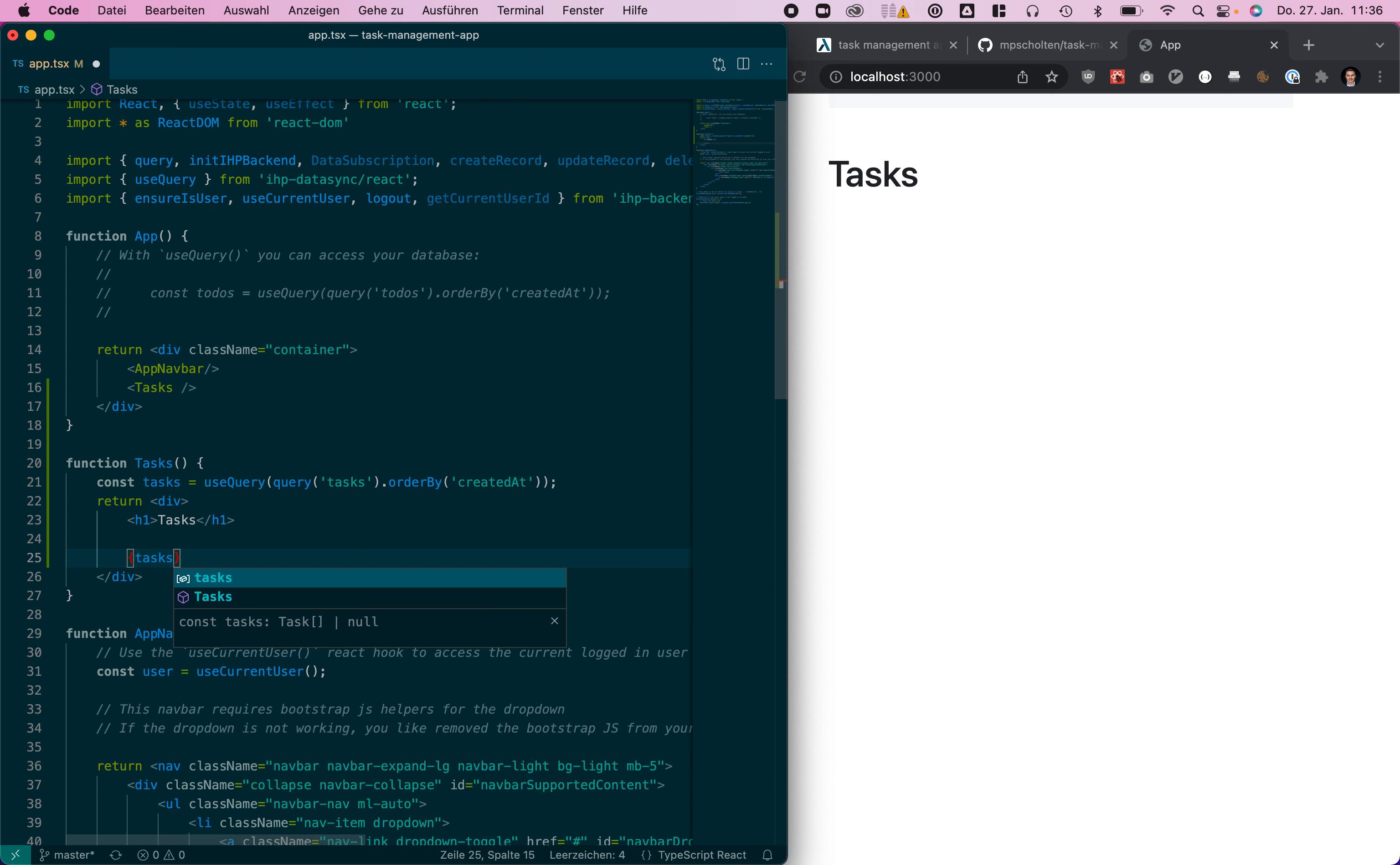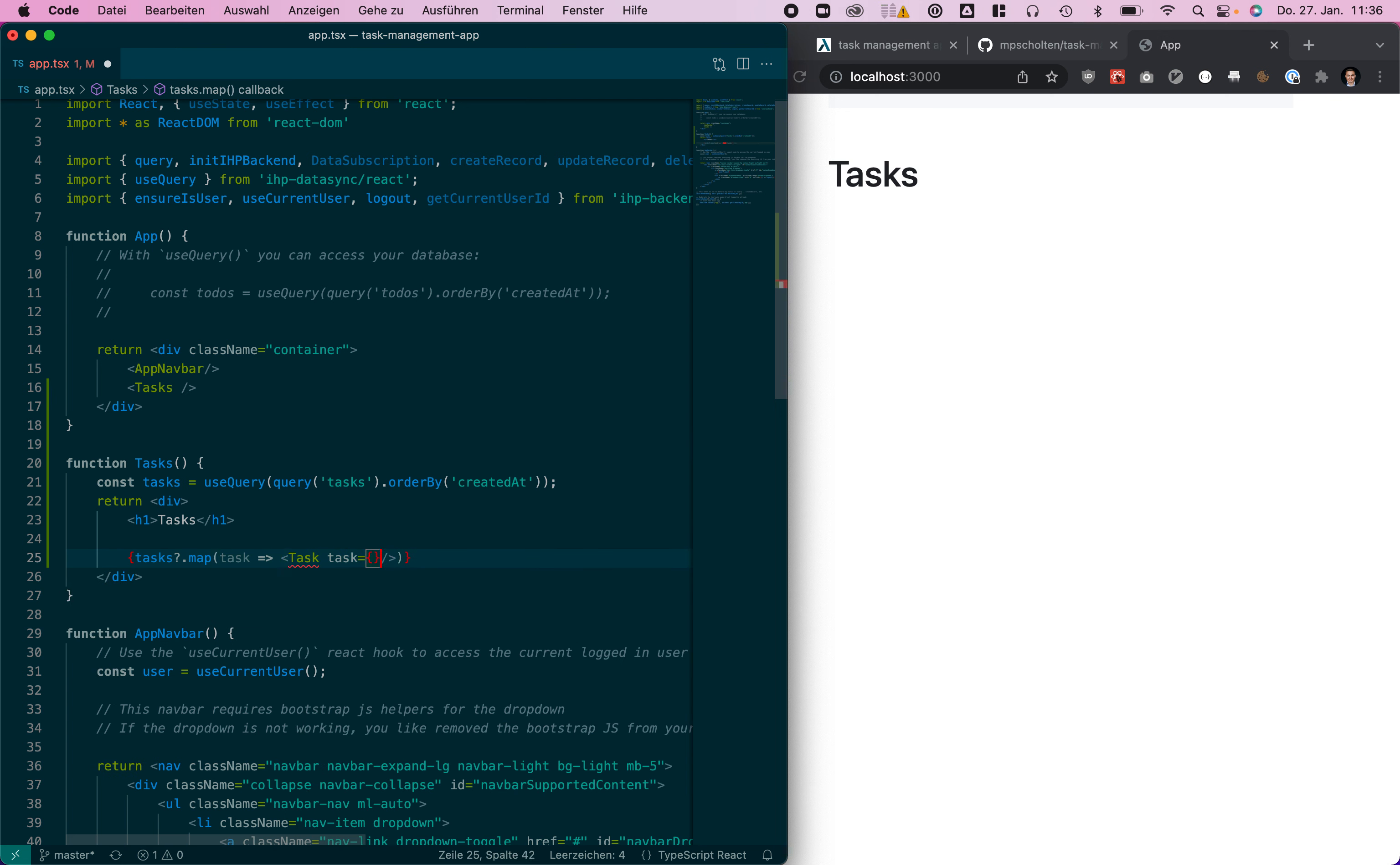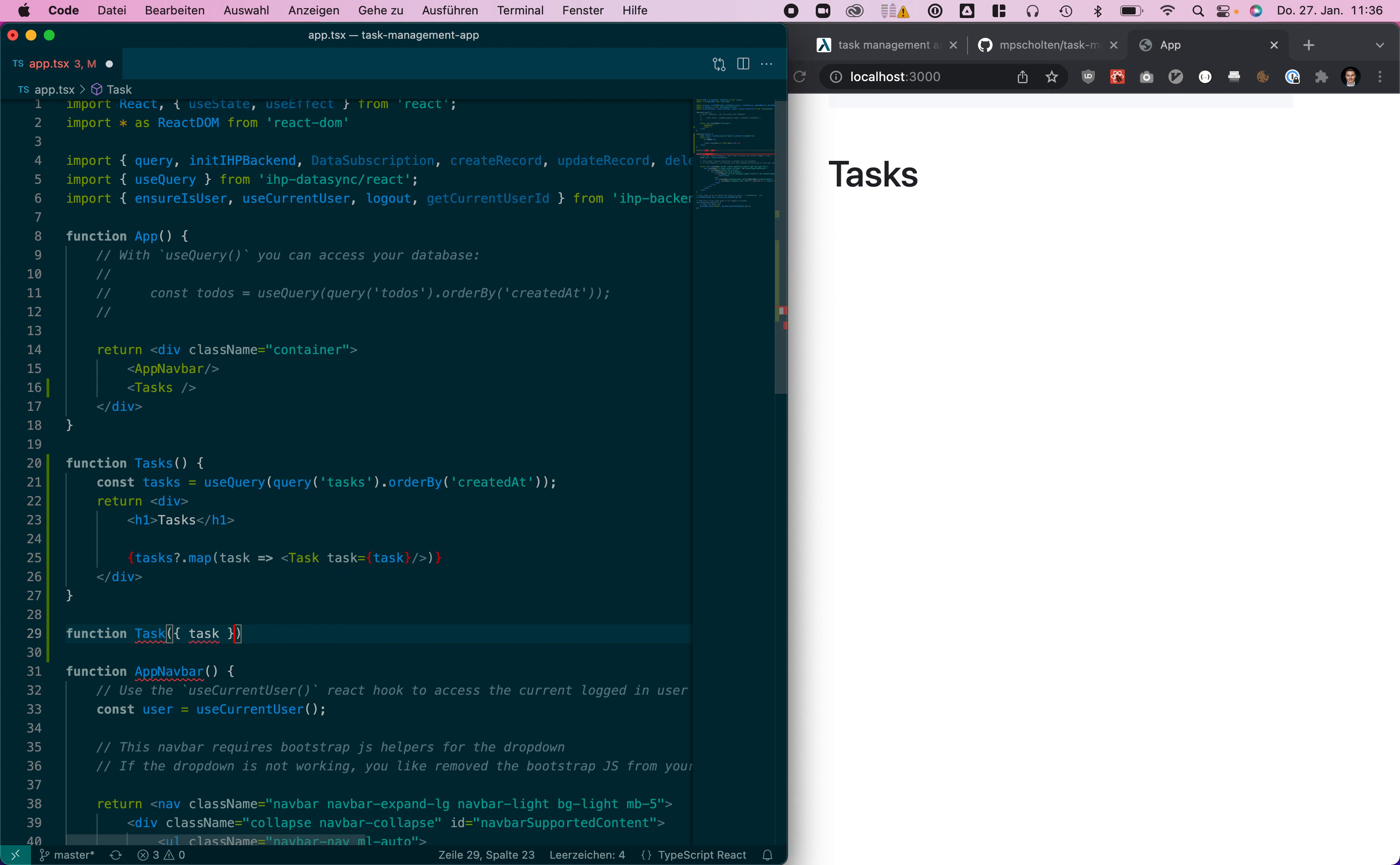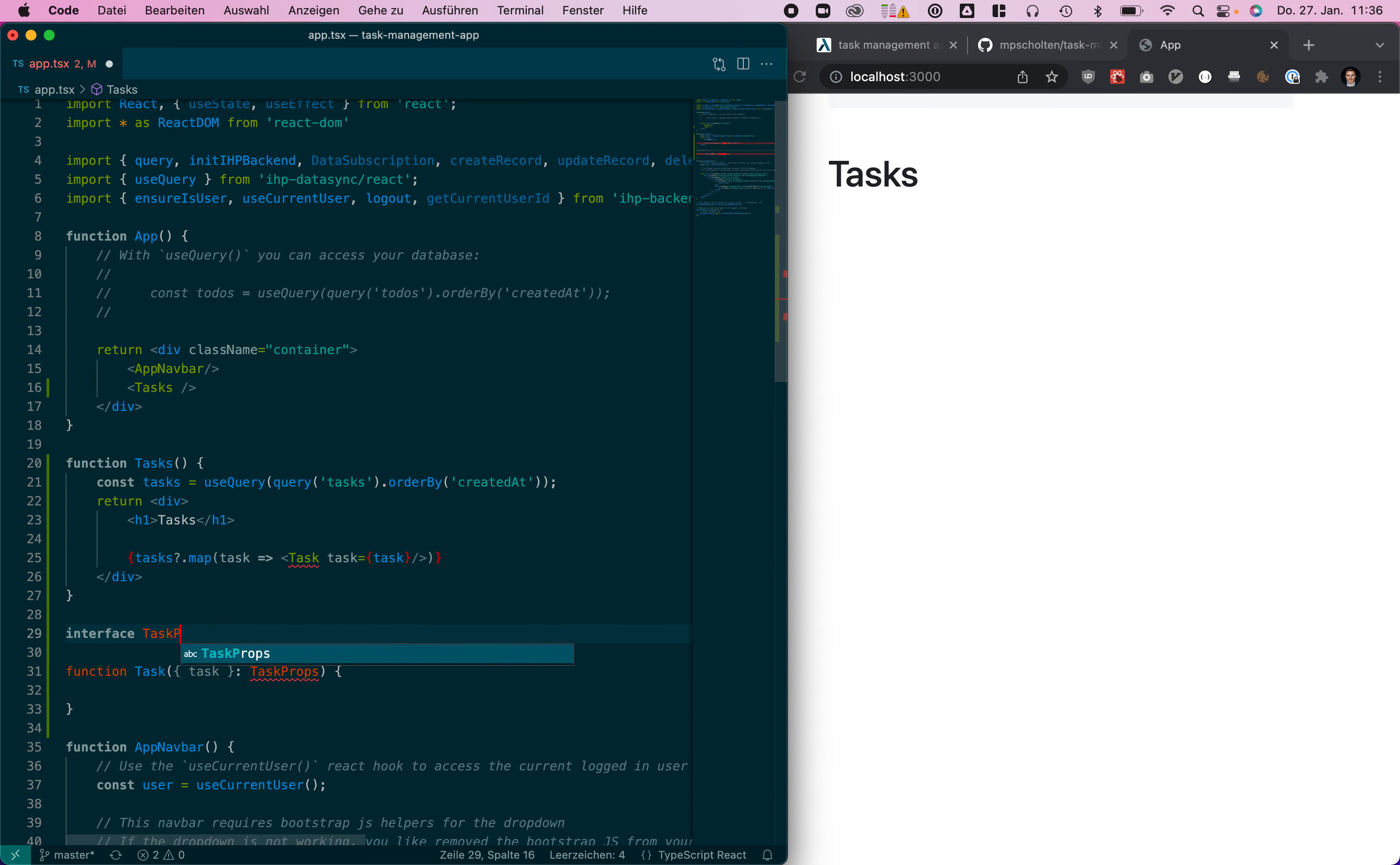Next we are going to render them, so calling tasks and going to add a new task component. That new task component will receive the task. We also need to add this interface for the props.